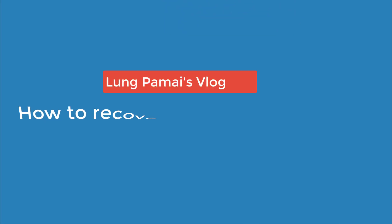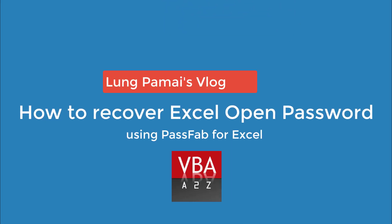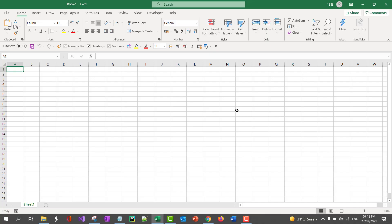Hey everyone, welcome back to VBA2Z. I'm Lung Pamai, and in today's video I'll introduce you to a very easy to use and reliable password recovery tool for Excel from Passfab.com.